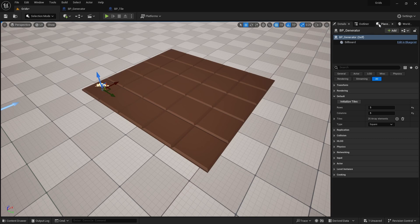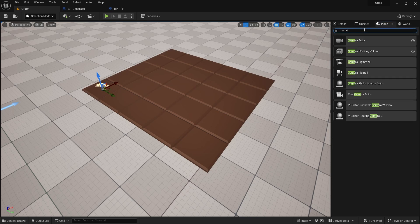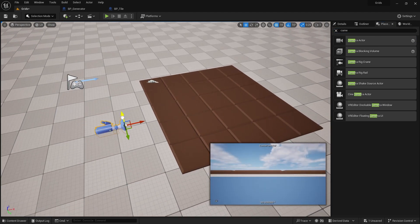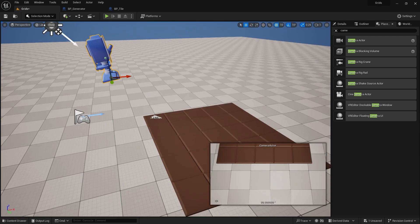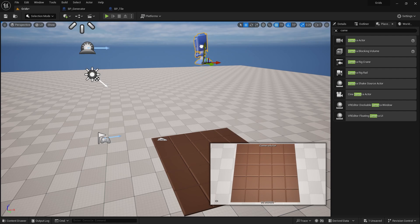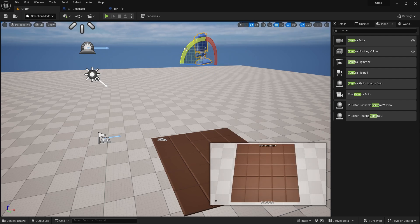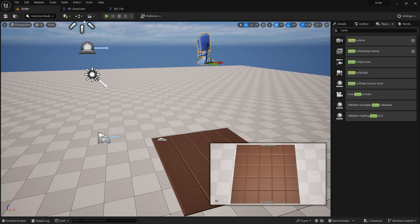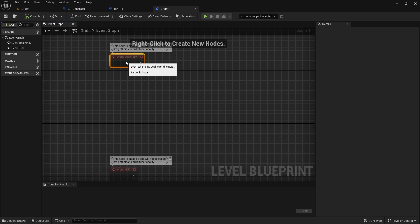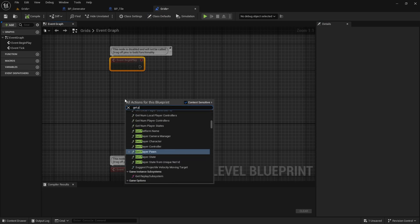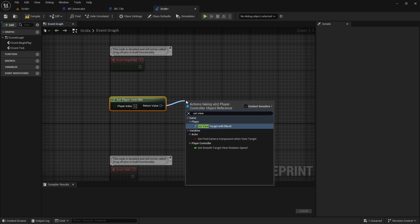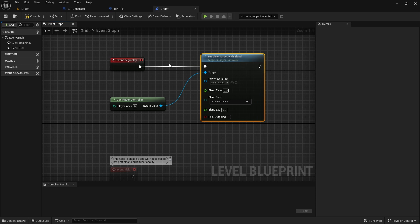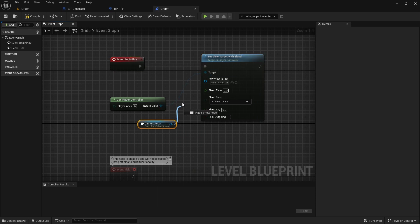Next, let's add a default camera to the level. From the place actor menu, search for the camera actor and add it to the level. Find the best location and rotation that fits your level. Once your camera is in place, open the level blueprint graph. Search for the player controller and call the set view target function on it. Right click on the graph, create a reference to the camera that is selected in your level, and use it as the view target.